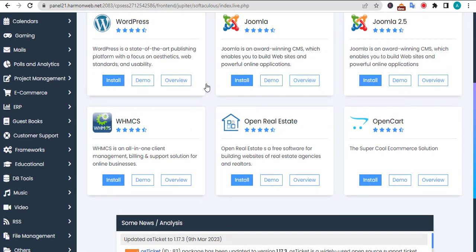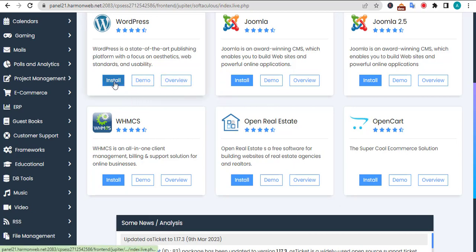These are different content management systems, but in this case we want to install WordPress. Look for WordPress and click on install.